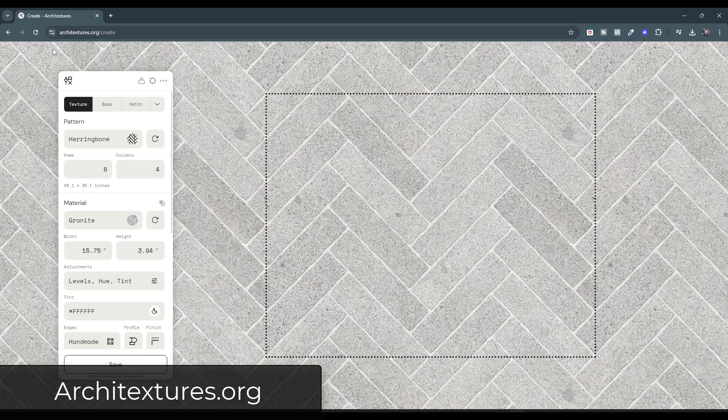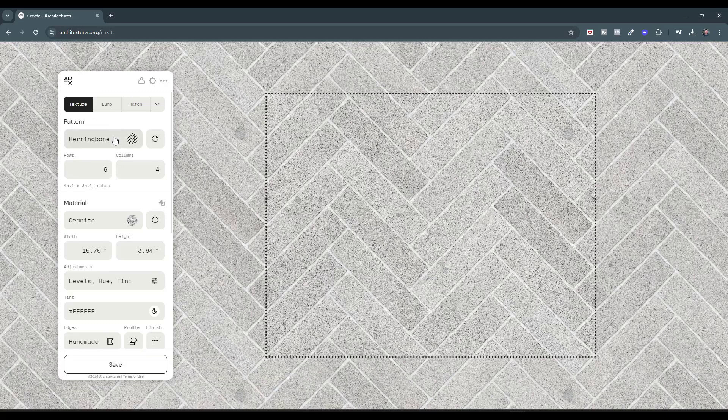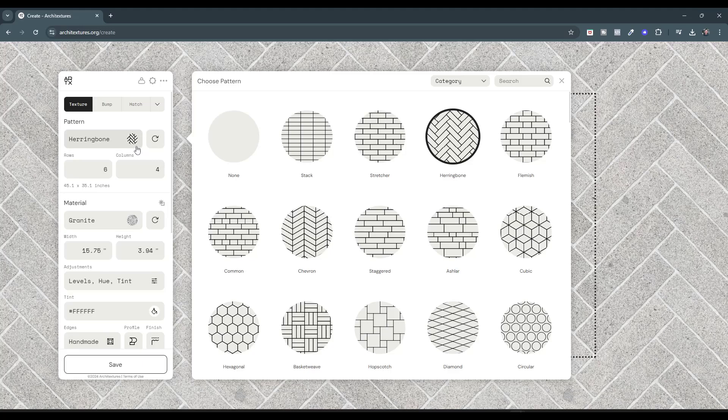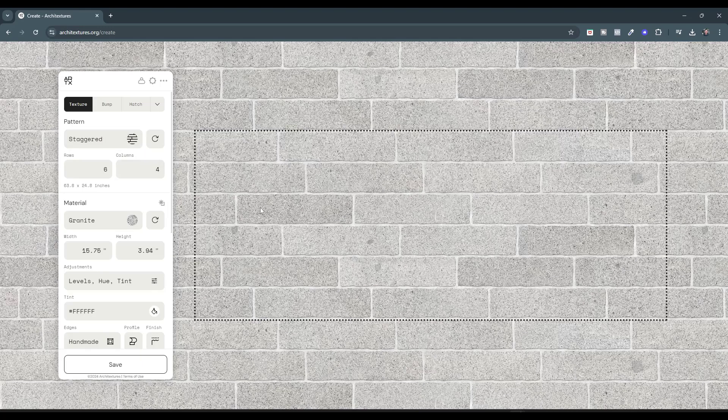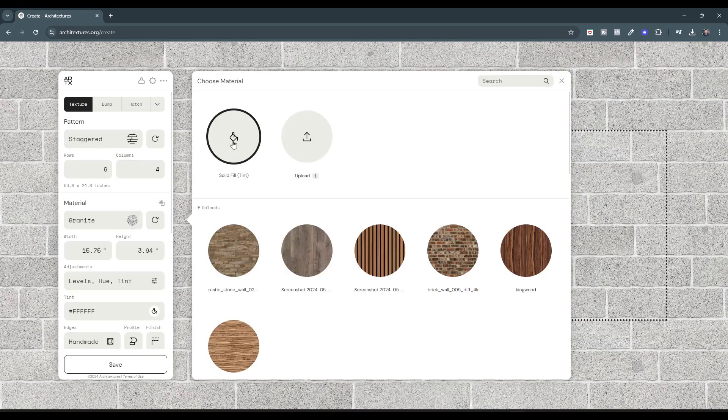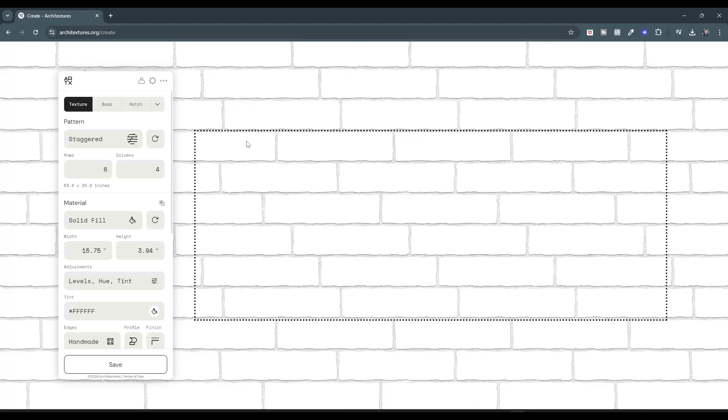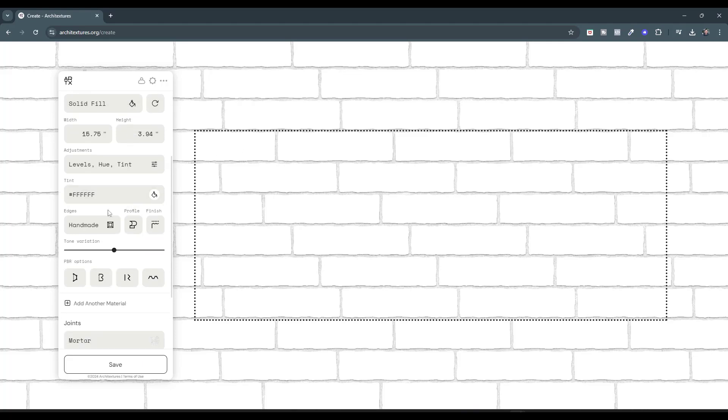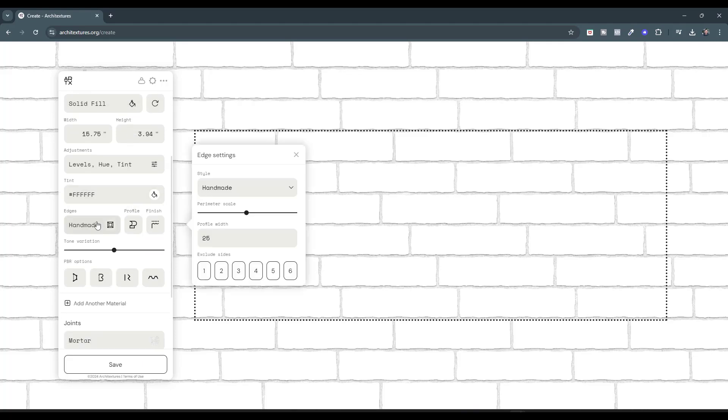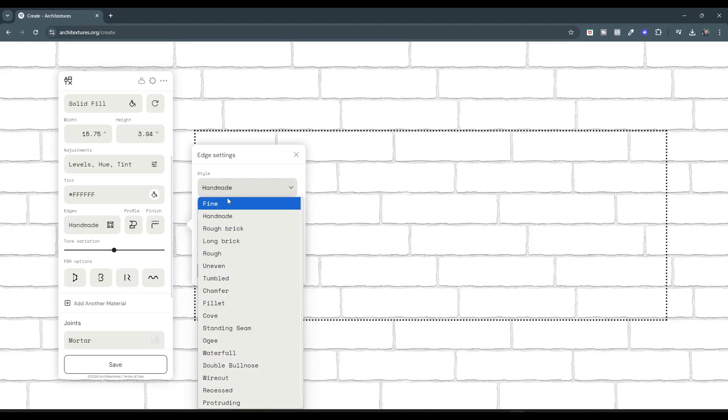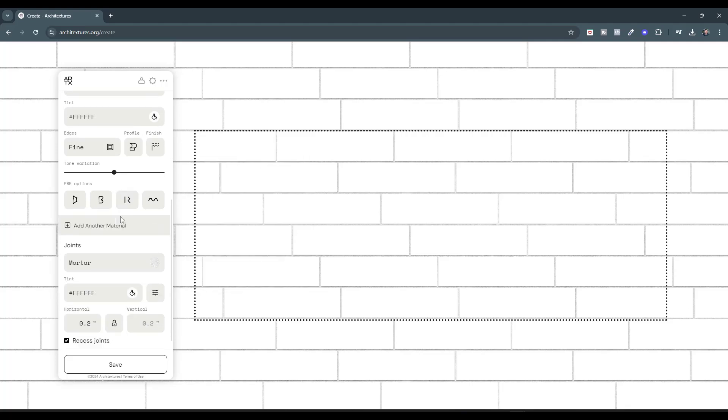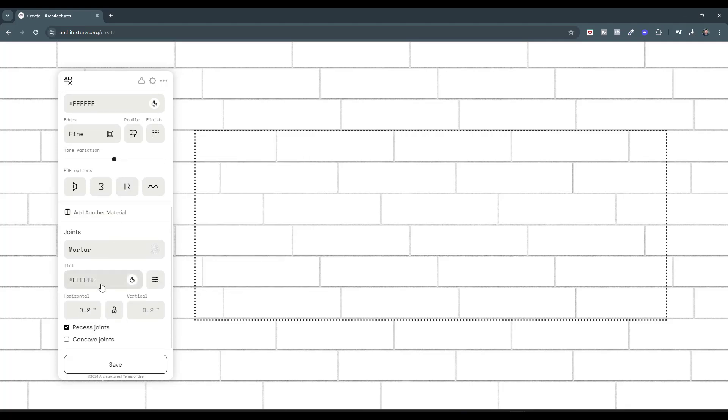And so one of the tools that I use for this is architectures. And so what we can do, and the reason I'm doing this in a web browser is because I want to download this as an image. But we can set things like our pattern. So say we want like a staggered pattern right here. I'm going to set my material to just be a solid fill and I just want it to be white. But then I can also go down and adjust the edges so that they're fine rather than rough.